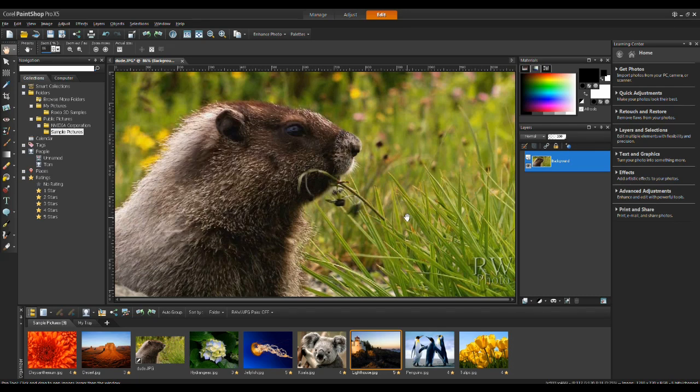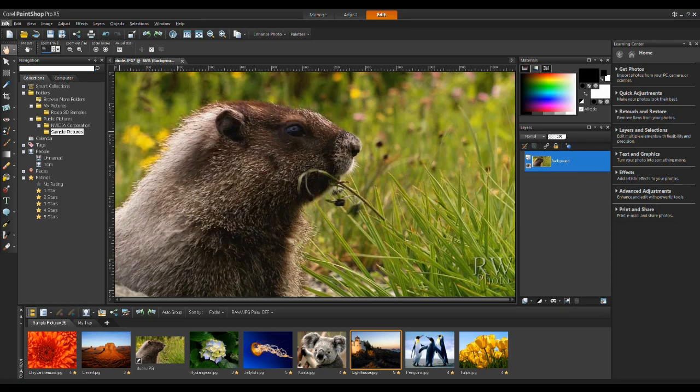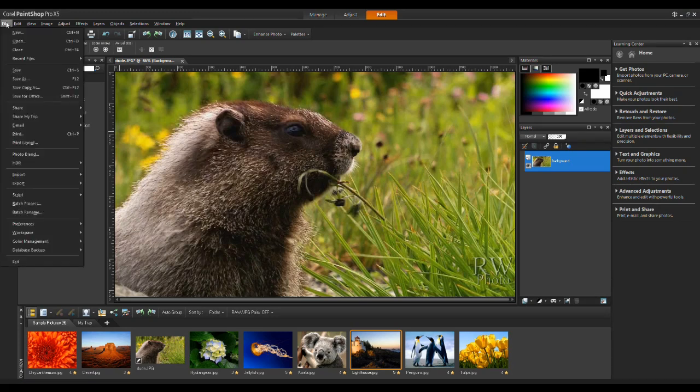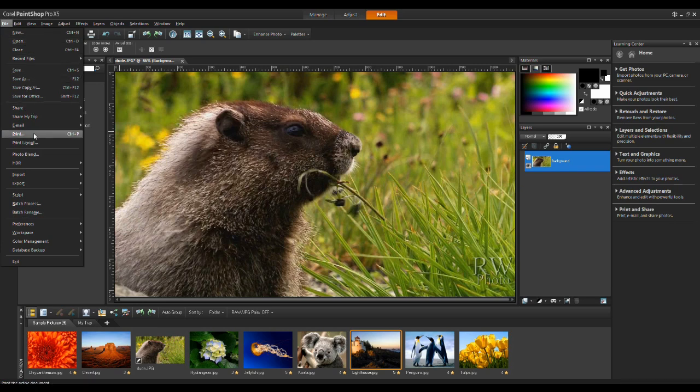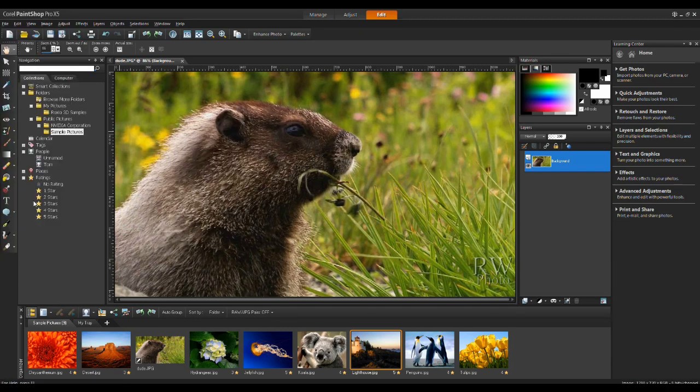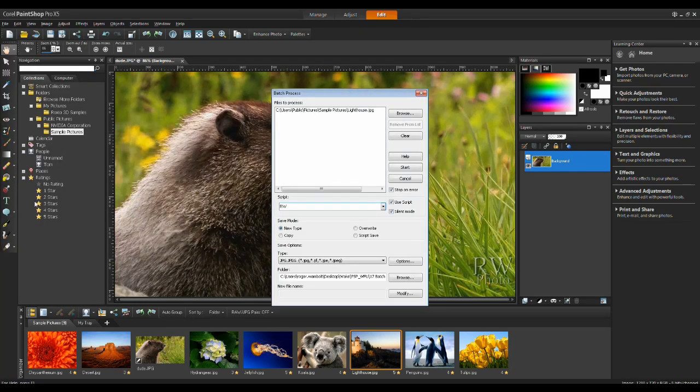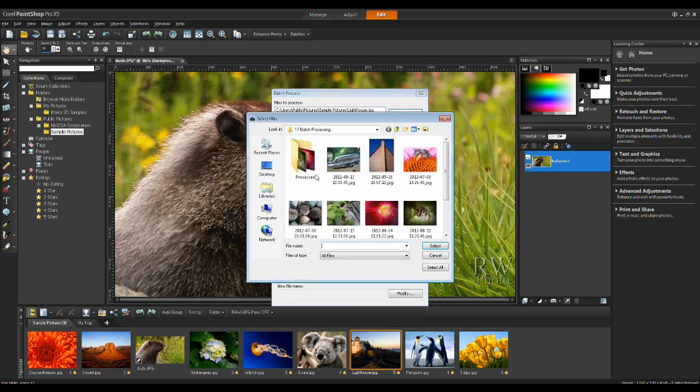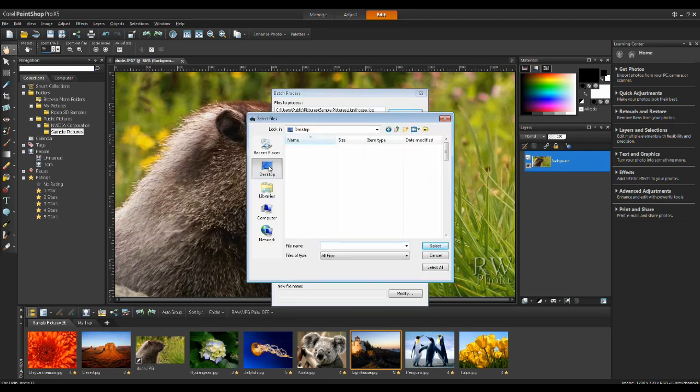Now that we have our watermark created and our script created, to do a batch process on a series of images, from the File menu, go down to Batch Process. And in the Batch Process window, the first thing I want to do is I want to browse to the images that I'm going to put the batch processing on.